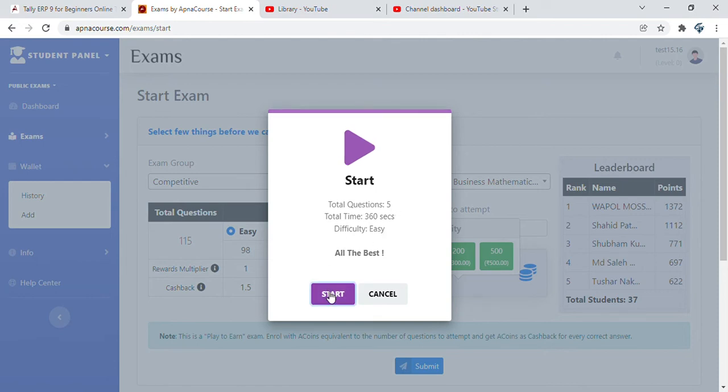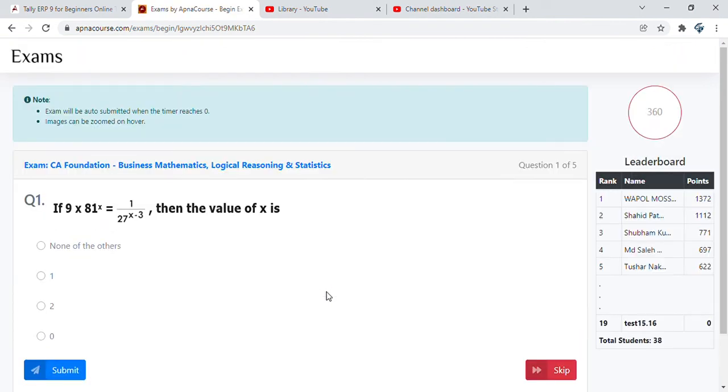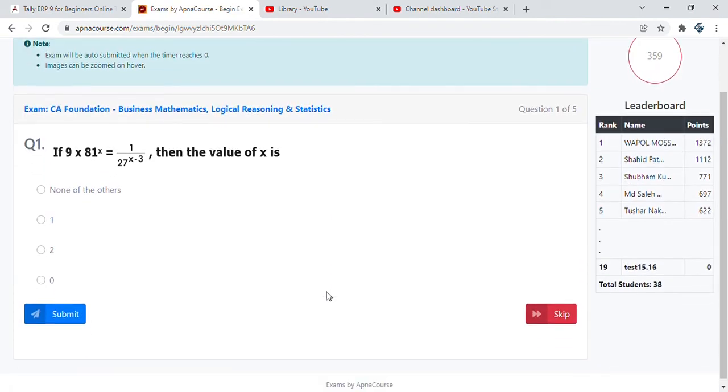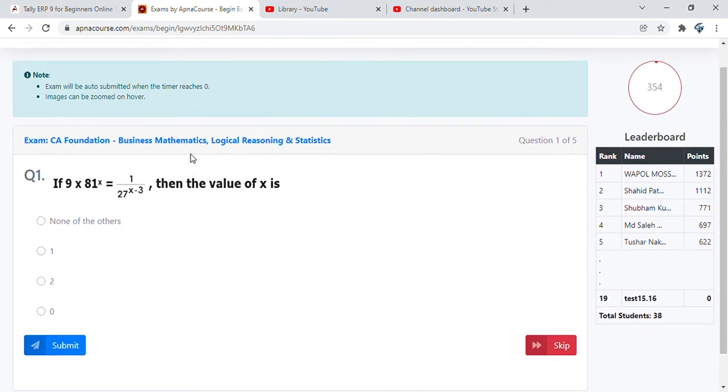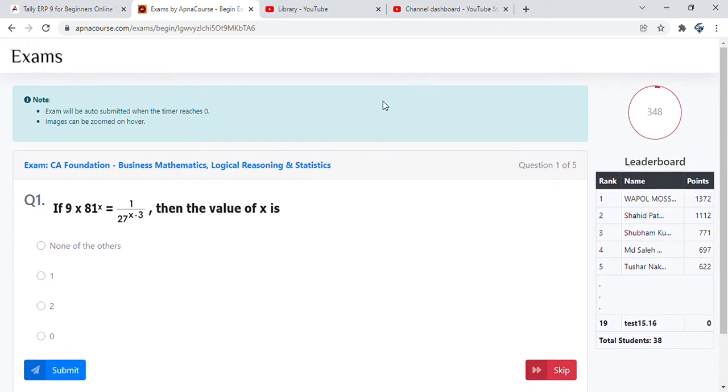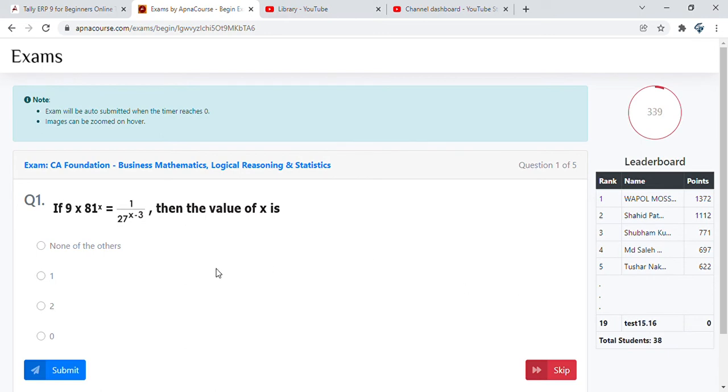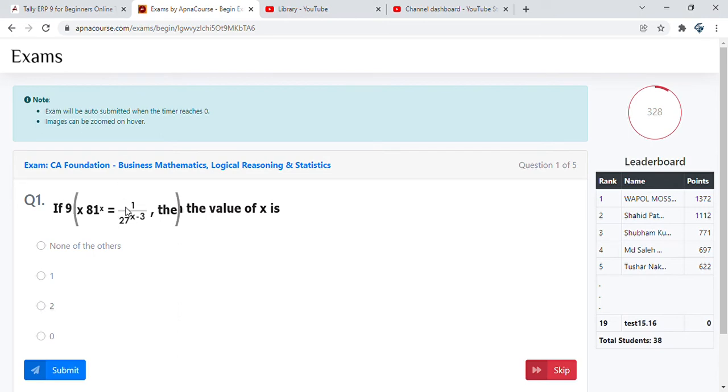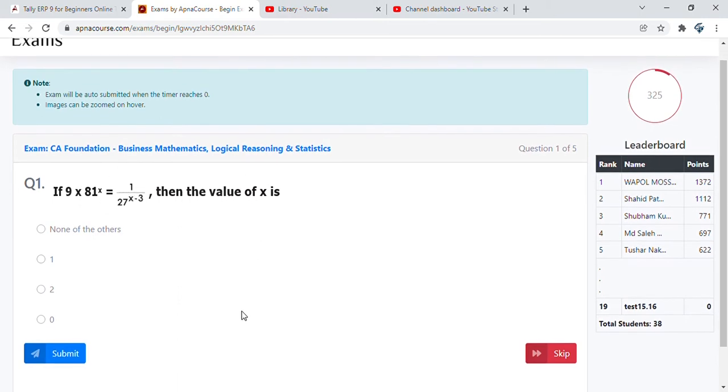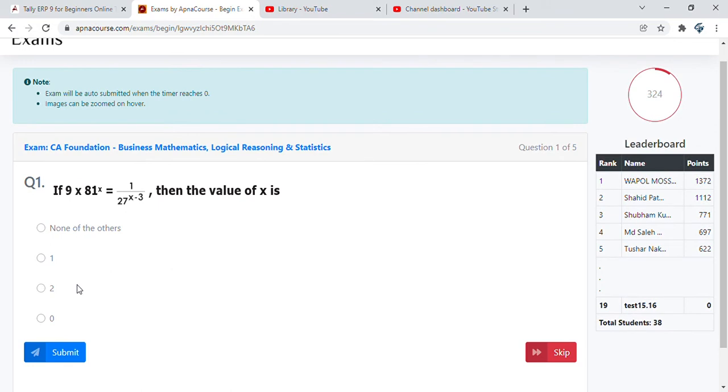You can start the exam and you will see a set of questions. On top you will be able to see that exam will be auto-submitted when the timer reaches zero. On the right side you have the timer and a real-time view of the leaderboard. Here we are in the 19th rank with zero points. If there are correct answers, you will immediately see a jump up in the ranking and the number of points. It's important to understand the exam will be auto-submitted when the timer reaches zero and images can be zoomed on hover.